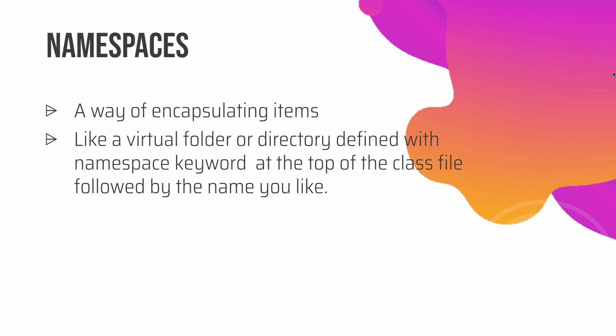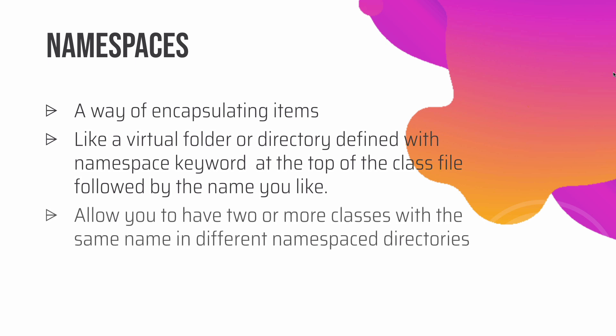So what is the need for having a namespace? They basically allow you to have two or more classes with the same name in different namespace directories, which means that you can have multiple directories and each of those directories can have the same class name but with a different namespace.